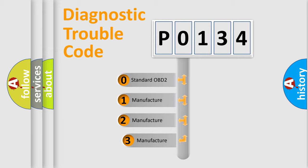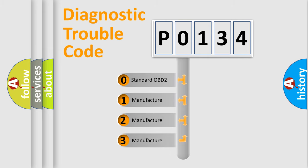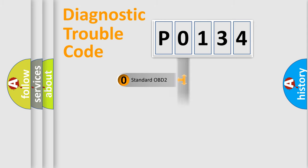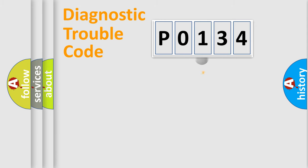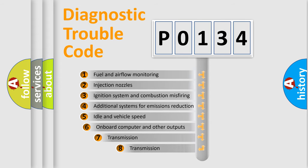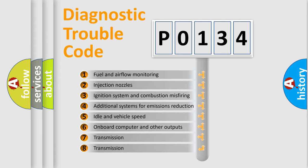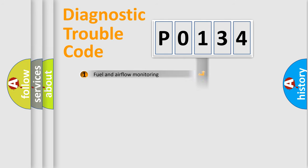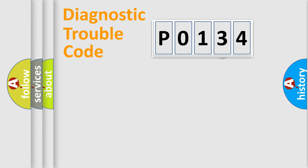If the second character is expressed as 0, it is a standardized error. In the case of numbers 1, 2, or 3, it is a more prestigious expression of the car-specific error. The third character specifies a subset of errors. The distribution shown is valid only for the standardized DTC code.